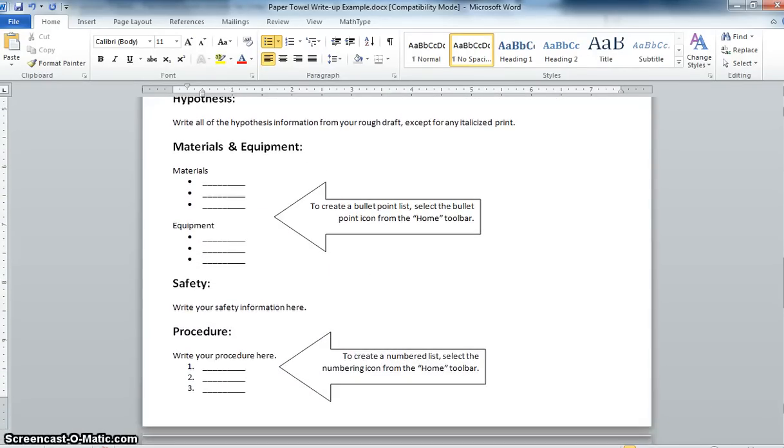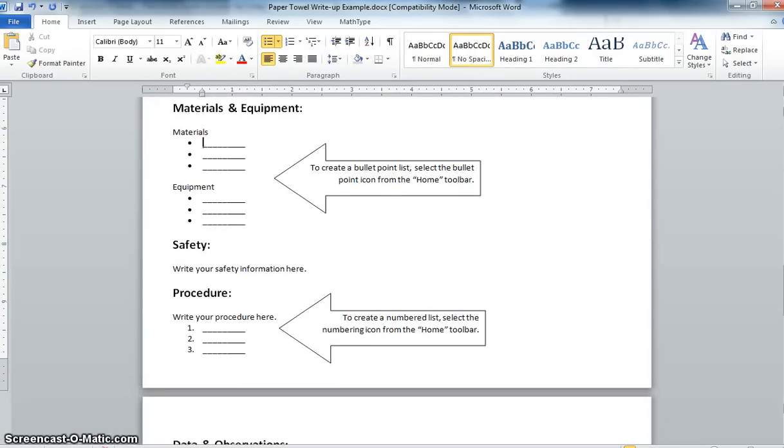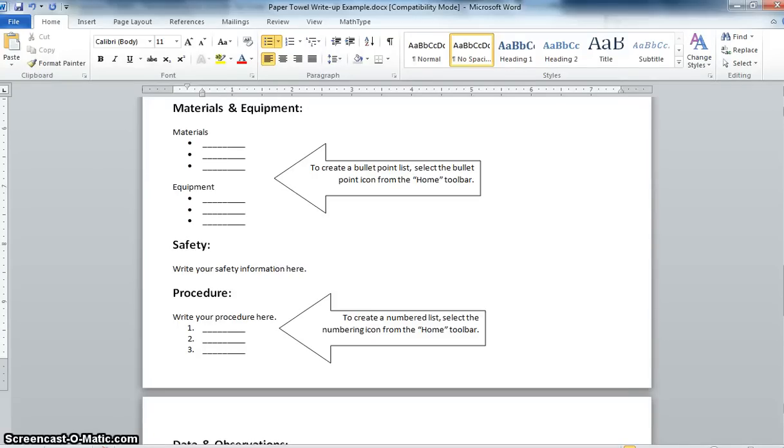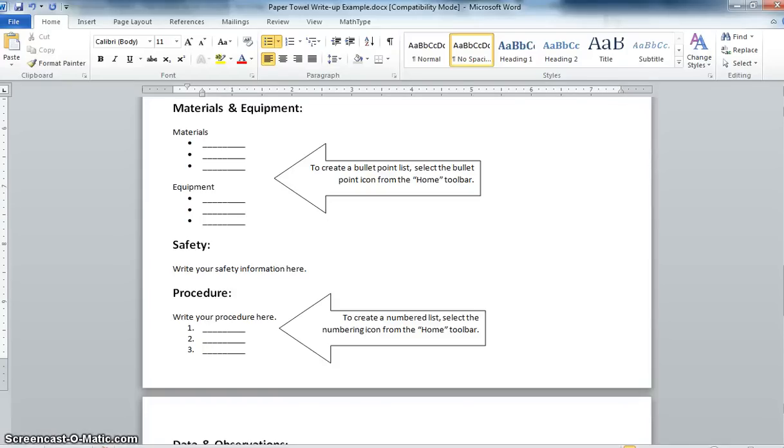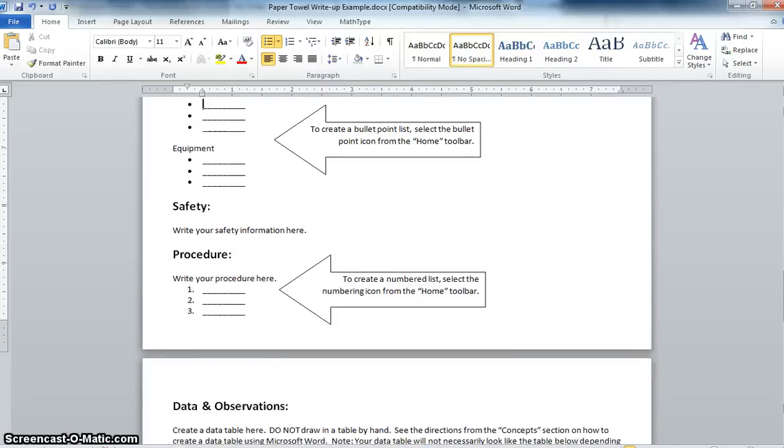For your safety section you should have safety information there. A lot of students I heard just saying oh there's nothing that we need to do we're just using paper towels. But that's not true. A lot of you were using glassware. Some of you were using balances. You're using water. You had to keep your spaces organized. So try to think of at least three or four different pieces of safety information. And remember you do have a handout about safety in a science classroom from our very first unit to give you some ideas.